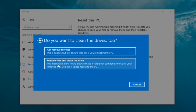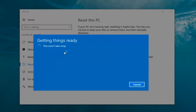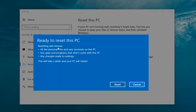You can do the other option as well, but the first option is sufficient for most people. It says 'This won't take long' but it will take a little bit of time, so just be patient. It should say 'Ready to reset this PC.' Resetting will remove all the personal files and user accounts on this PC, any apps and programs that did not come with this PC, and any changes made to settings. This will take a while and your PC will restart. At this point, click on the Reset button.